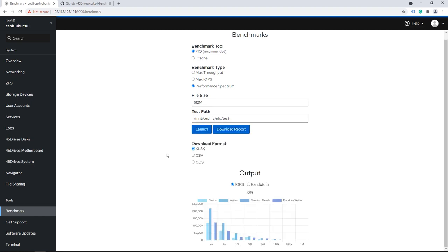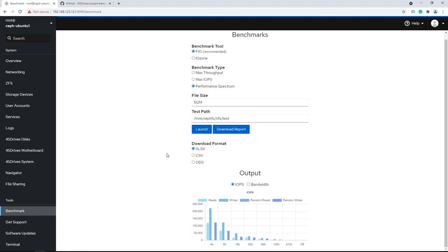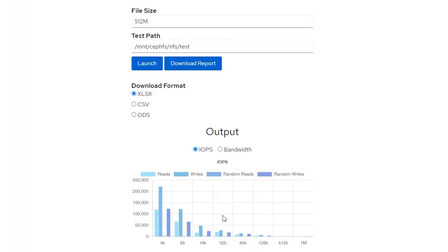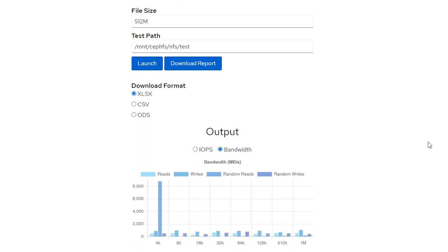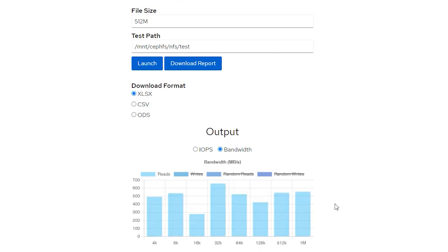Here's what the output looks like when it's done. You get a little green box at the top when it finishes, and you can choose to download the report in Excel format, CSV, or LibreOffice ODS. The actual results are plotted as a graph — remember, Performance Spectrum looks at 4K, 8K, 16K block sizes all the way up to 1M — and we look at both IOPS and bandwidth. For example, if I only want to see the read throughput, I can filter the graph down to just that.